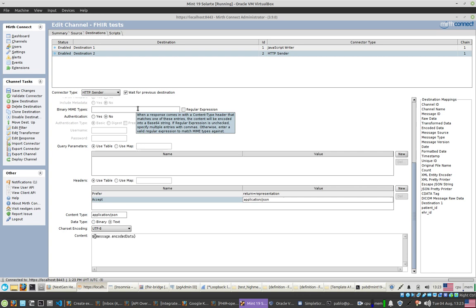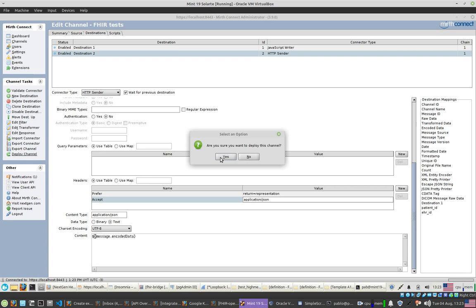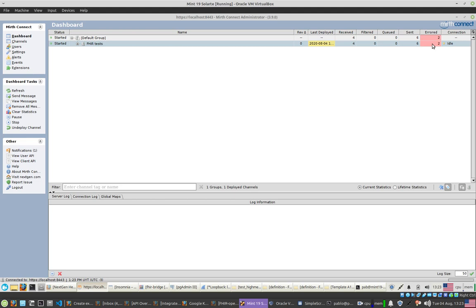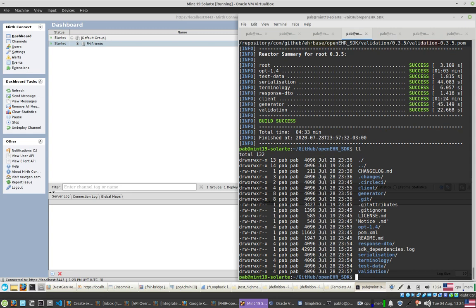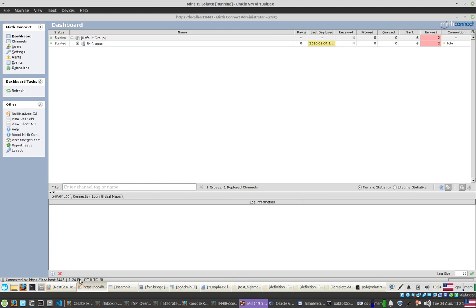That is what it takes to create this mapping. This is a small mapping, but the process for a larger, more complex mapping is the same — you just define more mapping rules. I'll save and deploy this channel with the changes I just made. When you deploy, you can see in the dashboard the deployed channels, their current status, and how many messages were received, filtered, queued, sent, and how many have errors. There is also information about the last deployment date. This is running on port 8080.